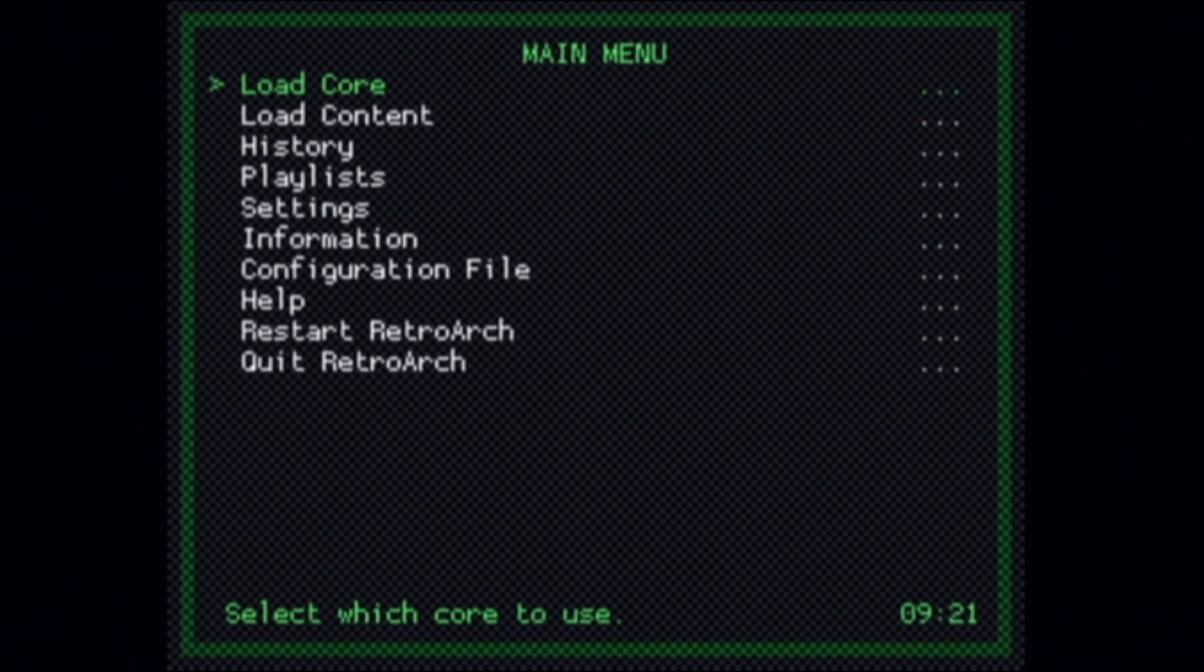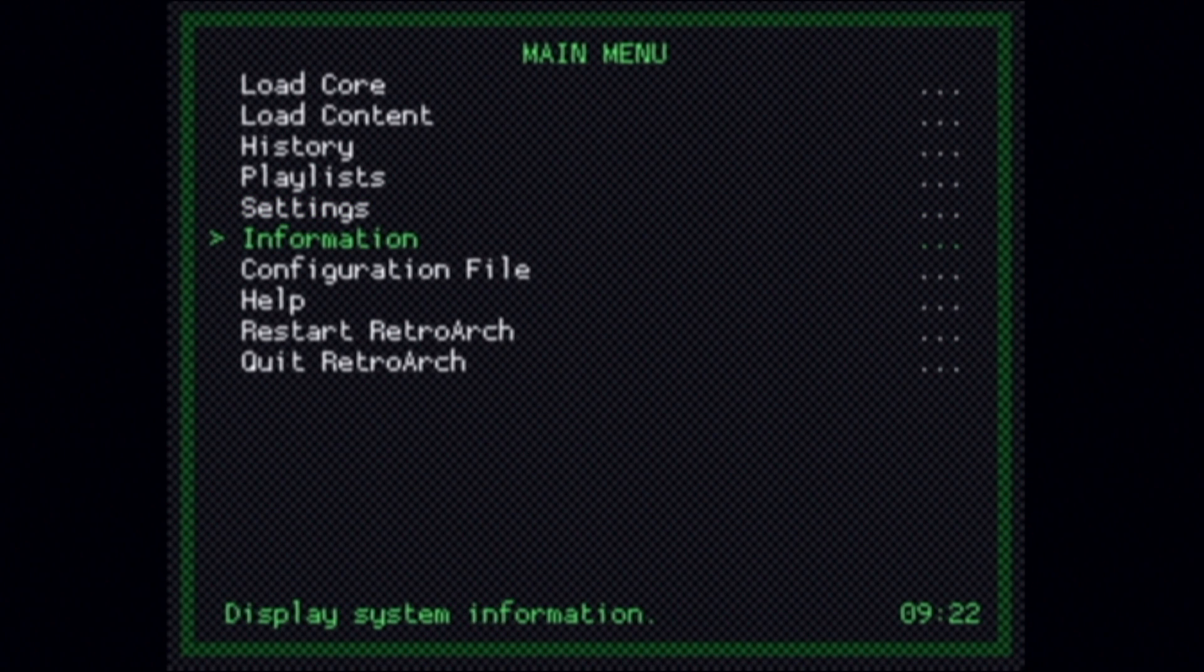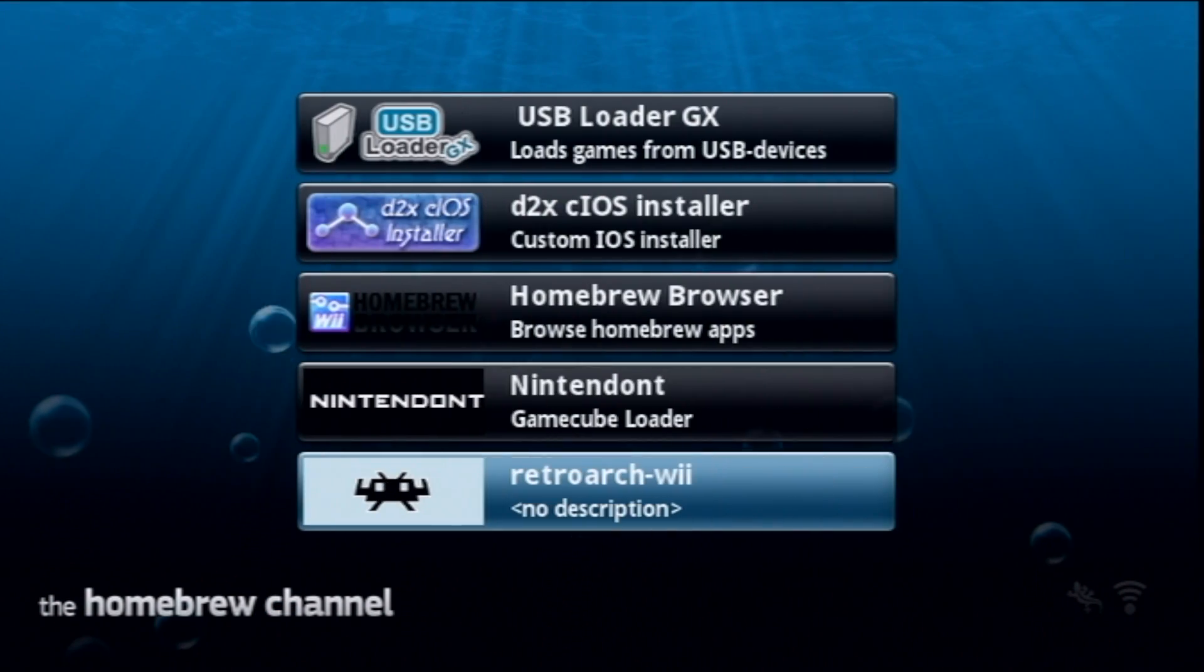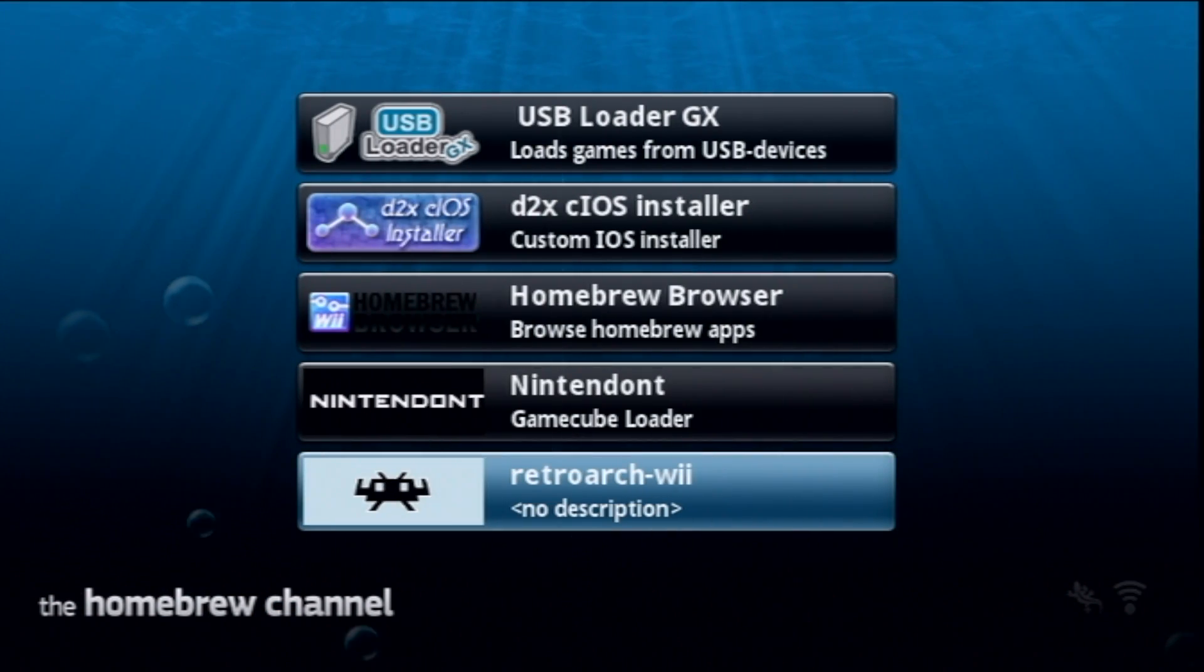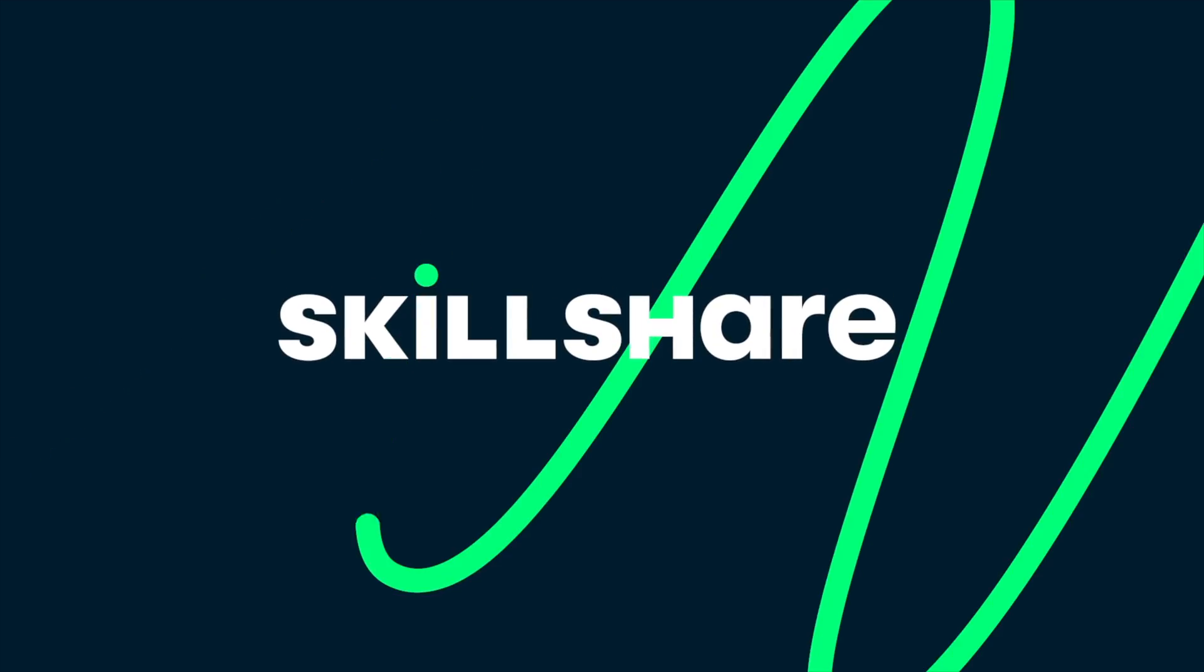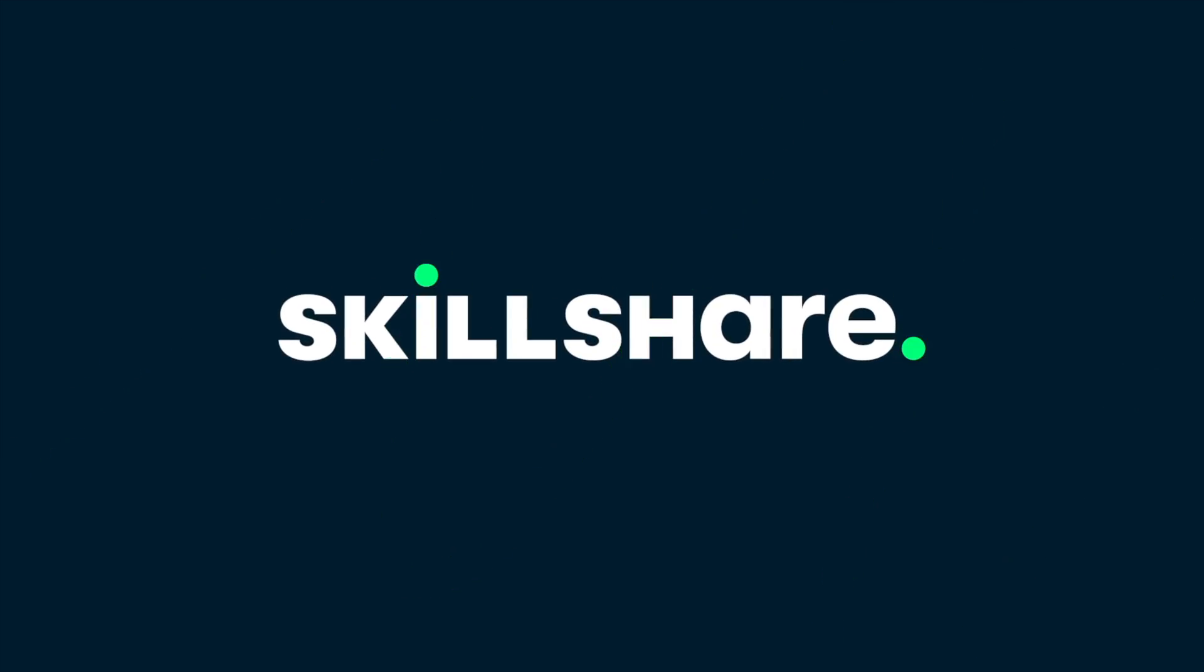To get your system folder with the BIOS files copied over to your SD card, navigate down with the d-pad to quit RetroArch and select it with the number 2 button. Then you can power off your Wii system, remove the SD card, put it back into your PC, and then take a moment to check out the sponsor of this video, Skillshare.